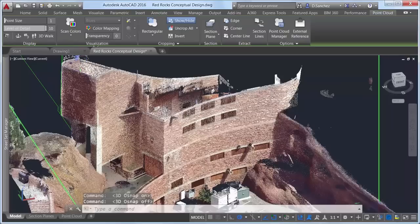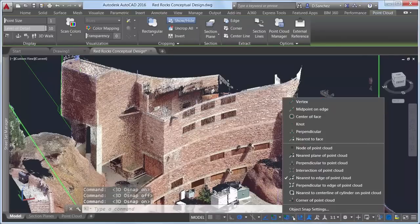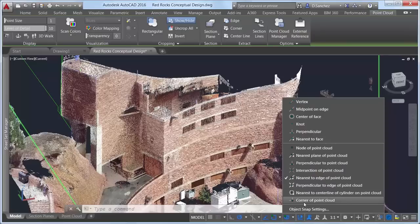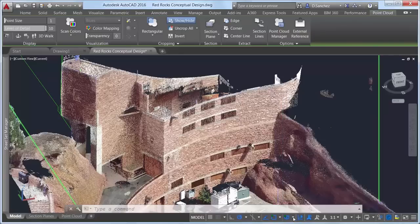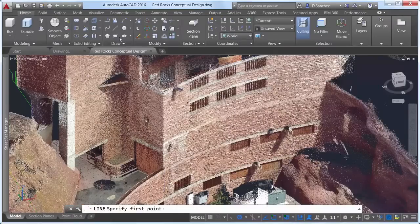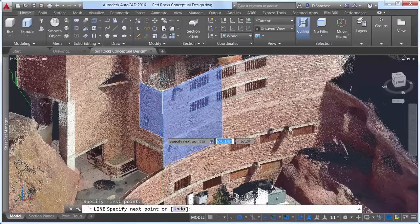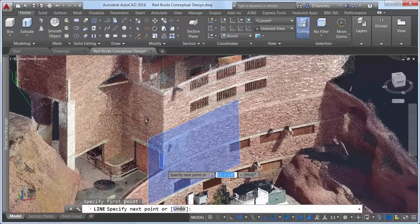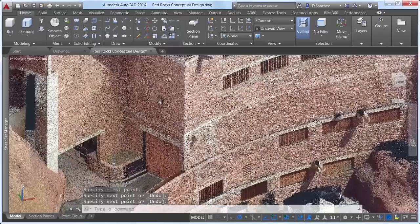3D object snaps in AutoCAD 2016 have been significantly enhanced to support point clouds. New point cloud object snaps assist in snapping to edges, corners, and center lines. Using the nearest-to-edge object snap, you can snap to the edge of two intersecting planes, making it easy, for example, to draw a line along the edge of a wall.